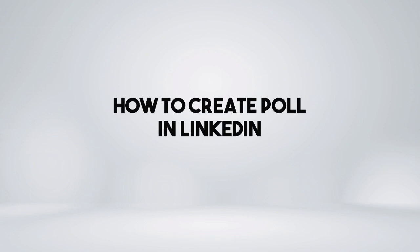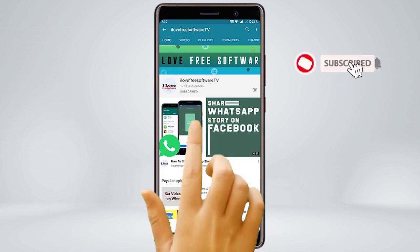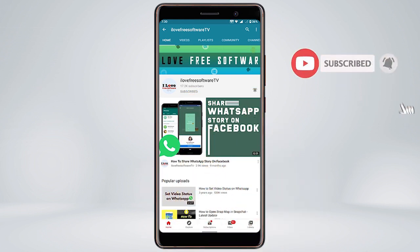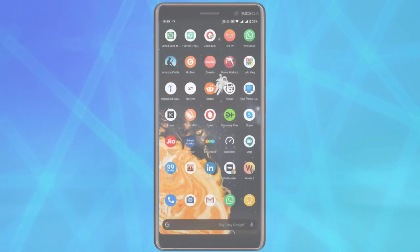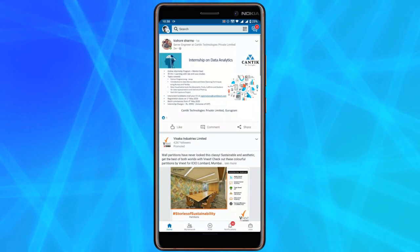In this video I'm going to show you how to create polls in LinkedIn. Before we proceed, make sure you subscribe to this channel and press the bell icon to get daily tech videos. Let's get started. First, launch the LinkedIn app.